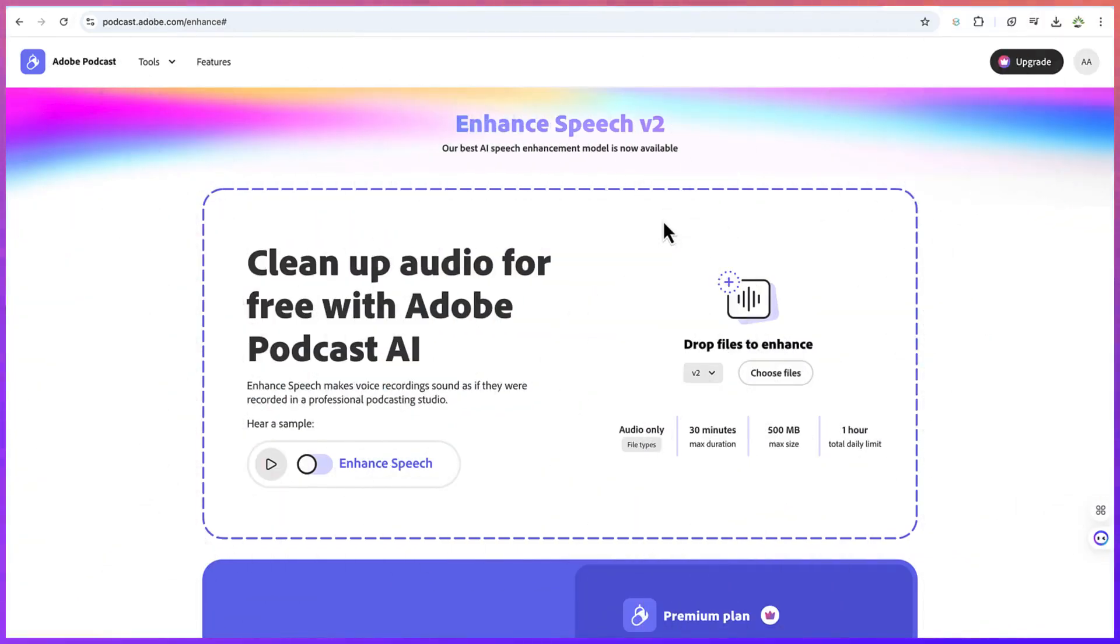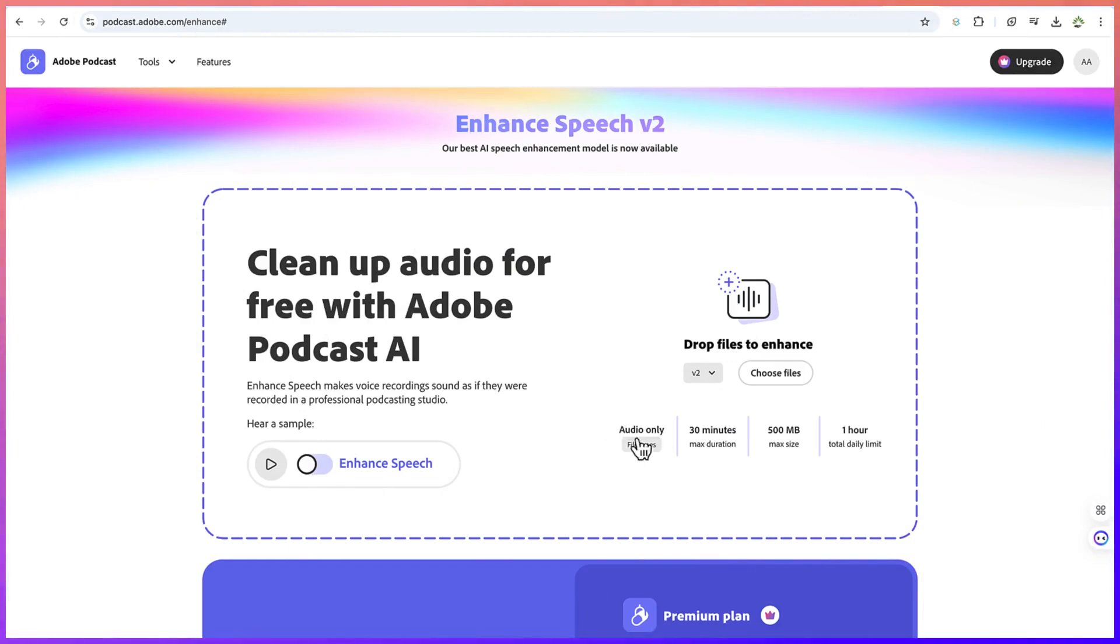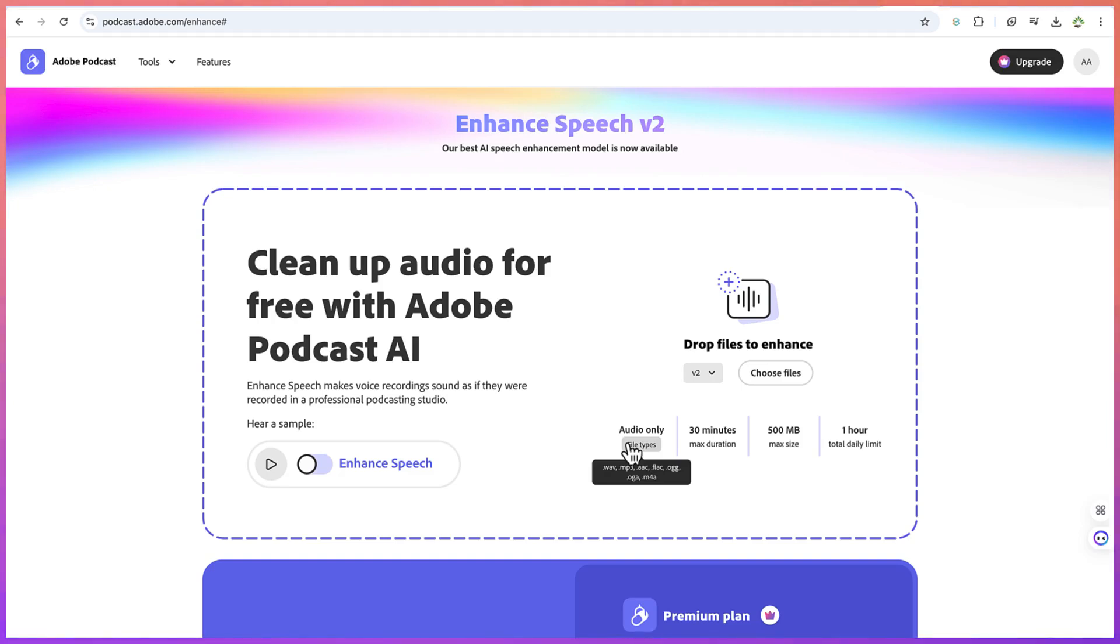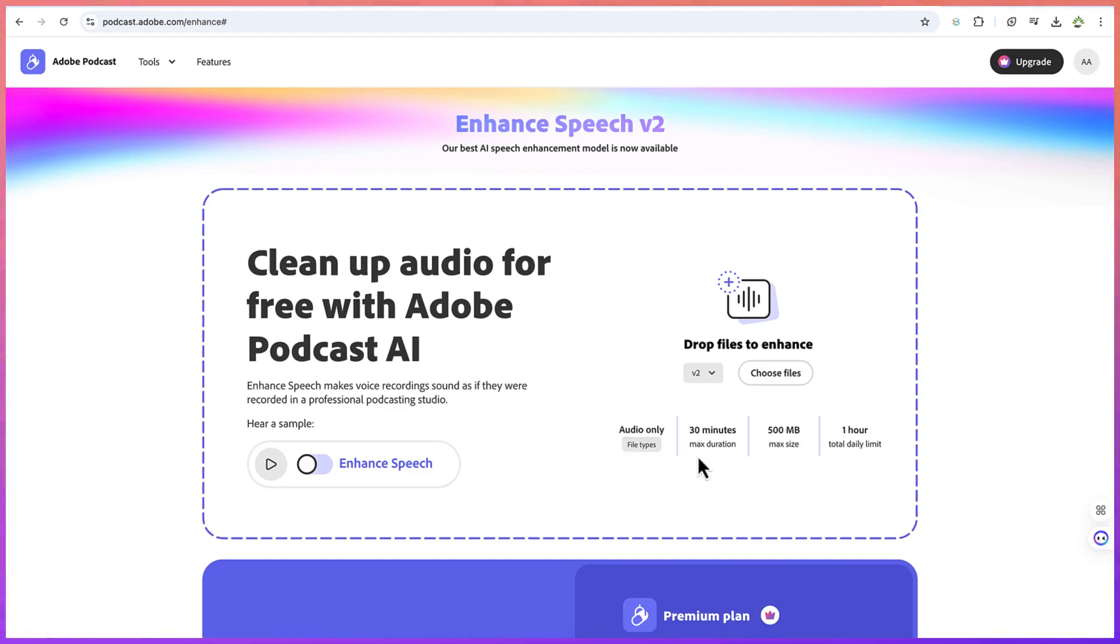Now once you're here, you can see some of the caveats. You can enhance audio with these formats: .wav, .mp3, .aac, .flac, .ogg, .m4a, and many others. With the free version, you can enhance up to 30 minutes of an audio clip, and the maximum file size is 500 megabytes.